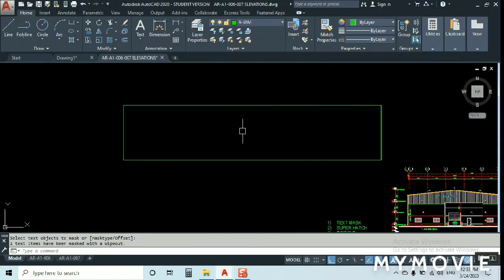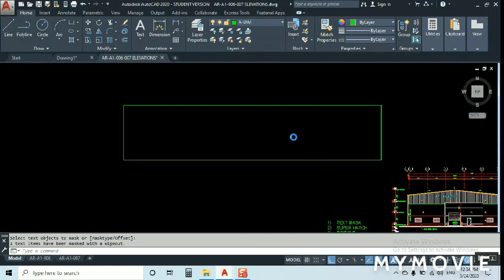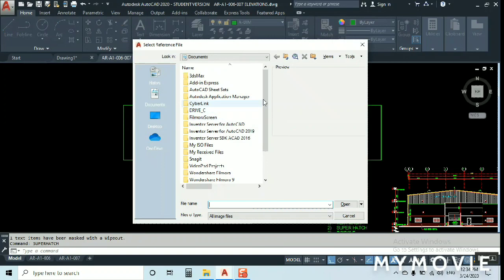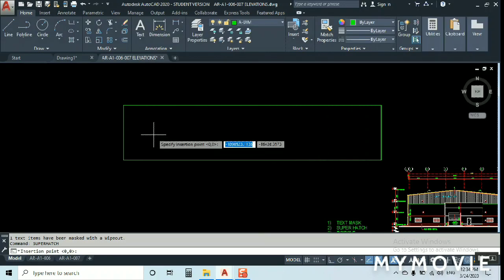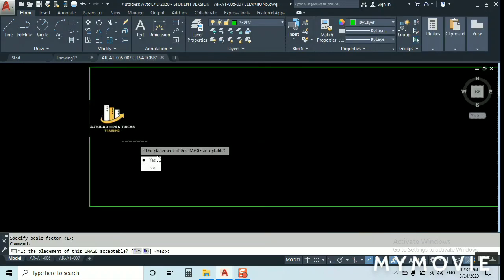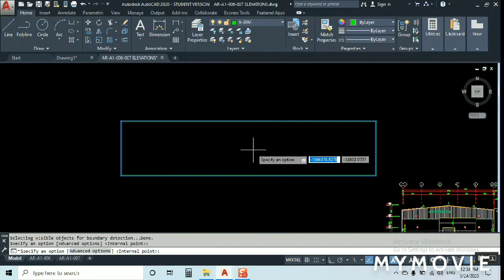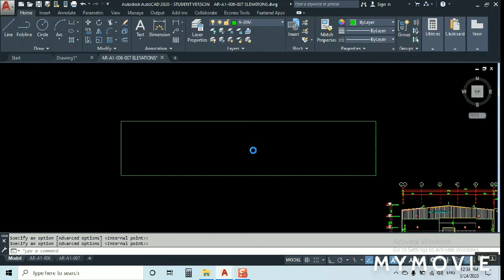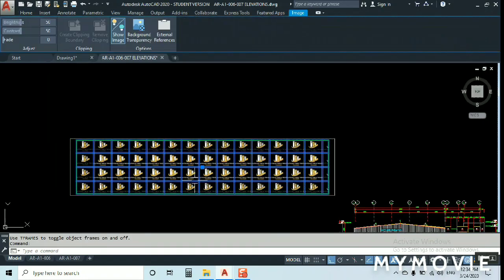Now, Super Hatch. Super Hatch is useful when you need to repeat two, three, or many images as a hatch pattern. Just type 'SUPERHATCH', click for Image, browse to select your image — for example my channel logo — click OK, place it, confirm the placement by clicking Yes, click inside the boundary, and press Enter. It will repeat the image across the entire area.